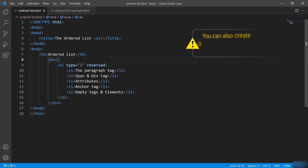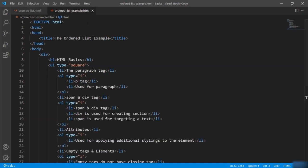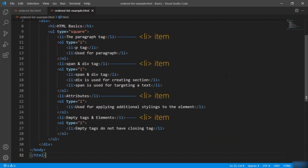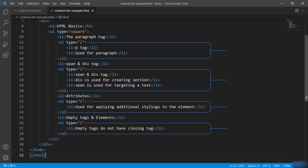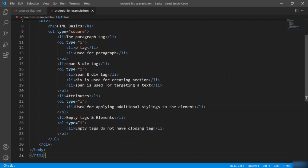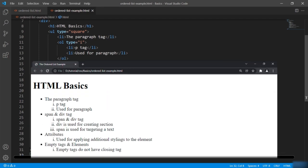You can also create a nested list using the list tag. Consider this example where we have the ul as the main container, which has li elements and further an ol ordered list. There are multiple list items and ordered lists inside the main ul container. This is how you can work with HTML list tags.